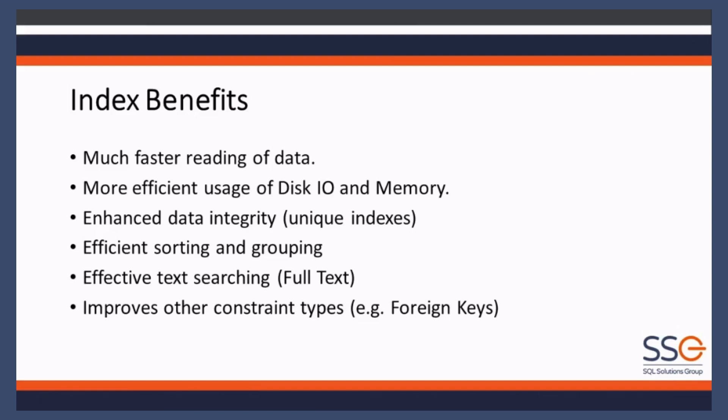Text searching and full text. One thing we haven't talked about is foreign keys. What is a foreign key? I'll briefly cover it in case people don't know. You've got table A, which is a list of orders.